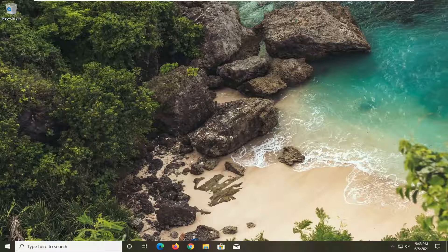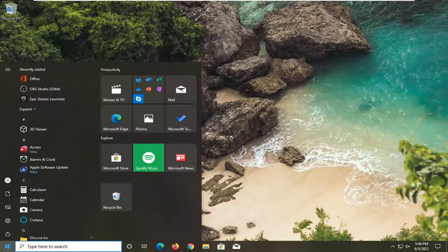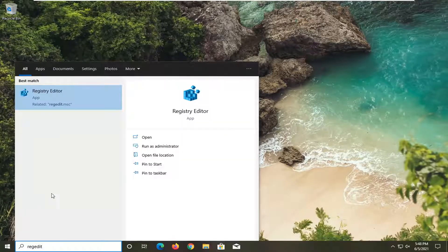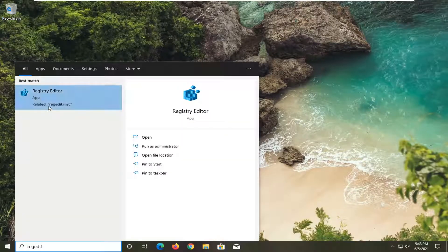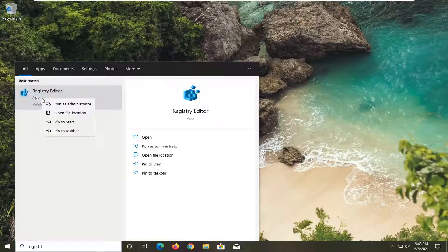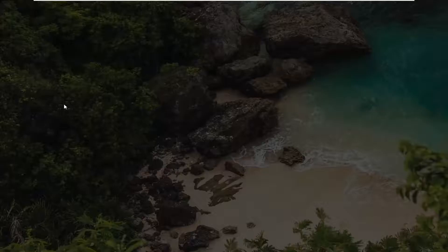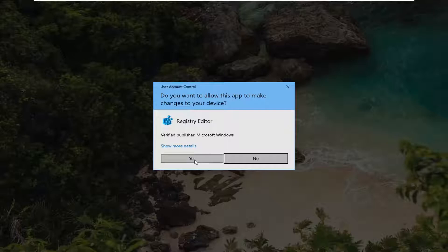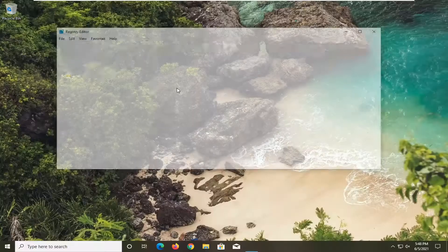All you have to do is open up the start menu, type in regedit (R-E-G-E-D-I-T). The best result should be Registry Editor. Right-click on that and select run as administrator. If you receive a user account control prompt, select yes.